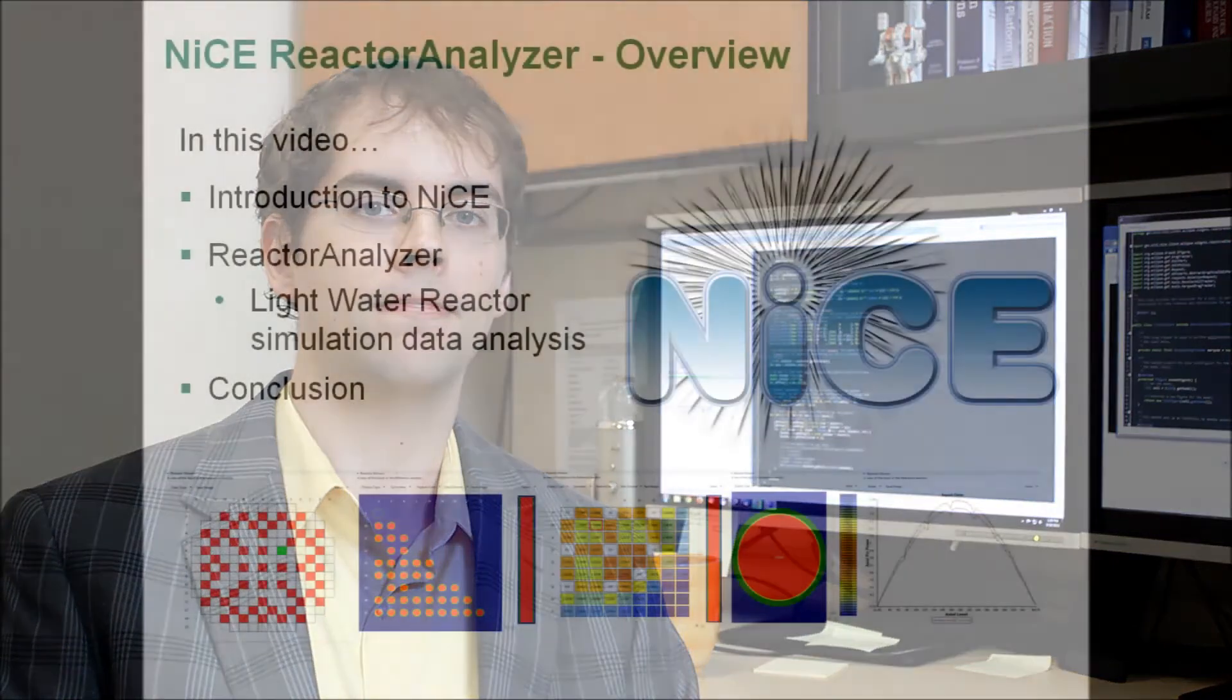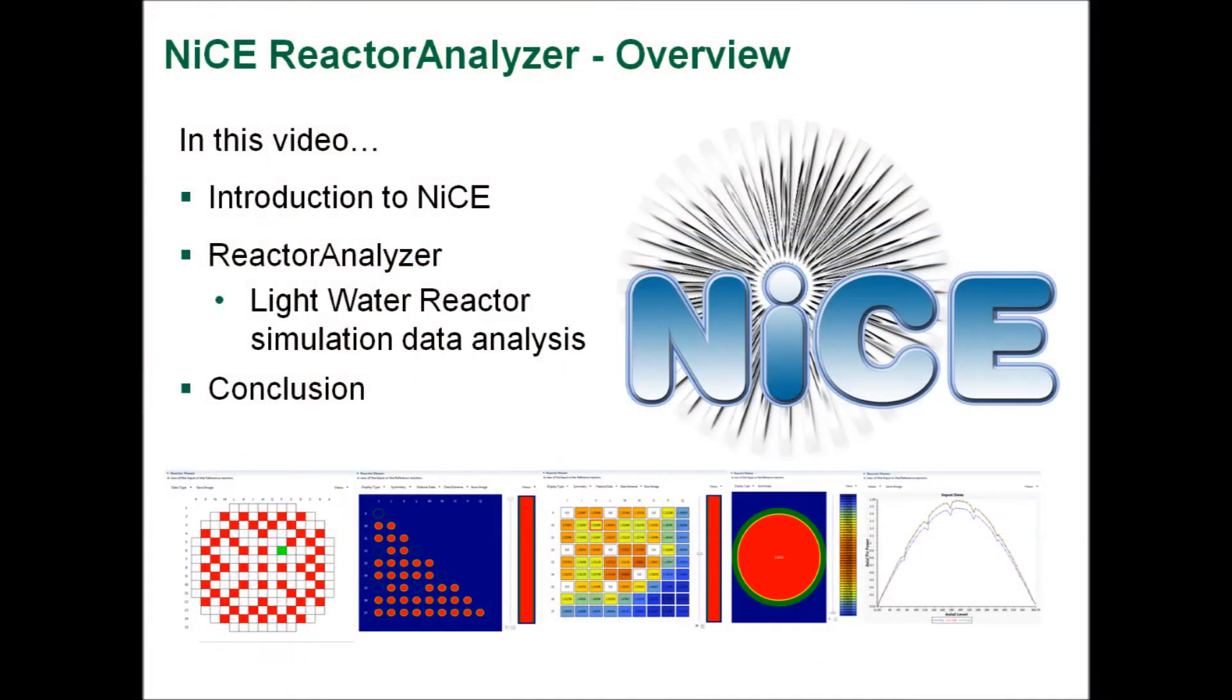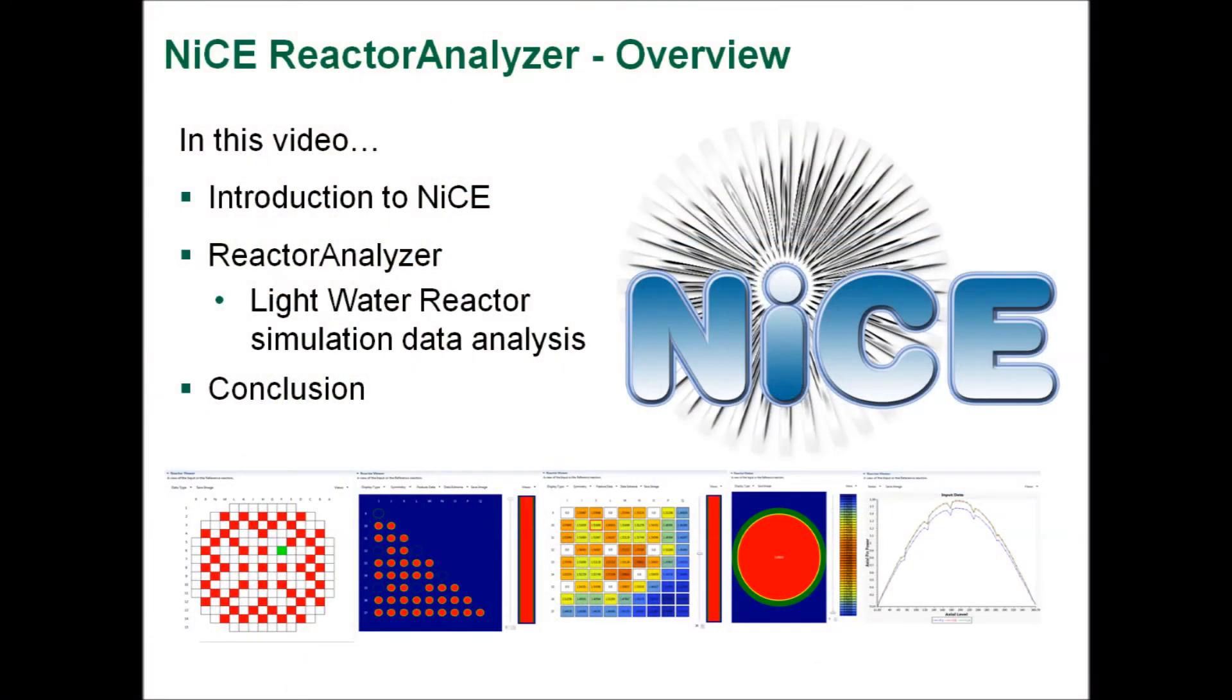Today, I'm going to be demonstrating nuclear reactor analysis capabilities provided by NICE's Reactor Analyzer Package. First, I will give you a brief introduction to NICE, then I will give you a guided tour of the reactor analyzer in NICE, followed by a summary of the steps involved in the reactor analysis.